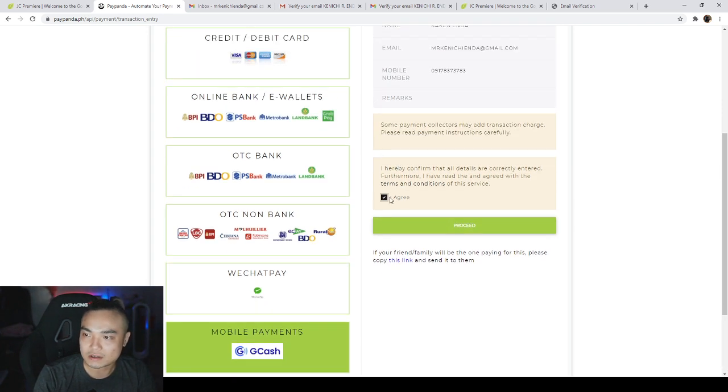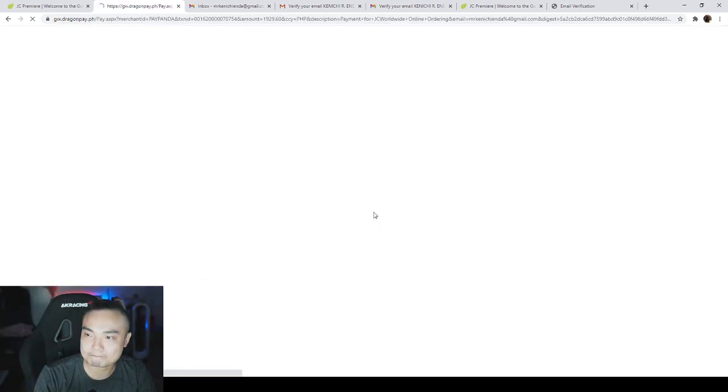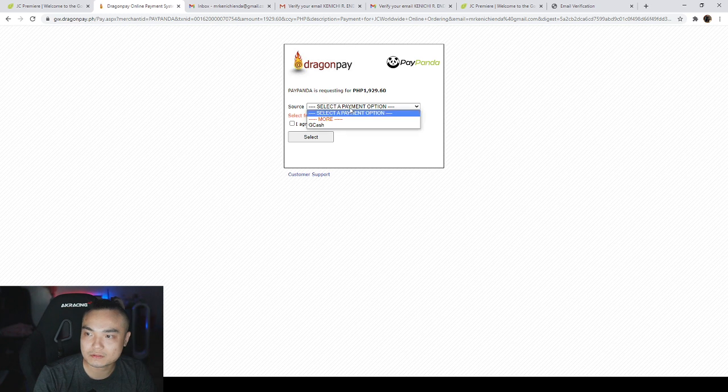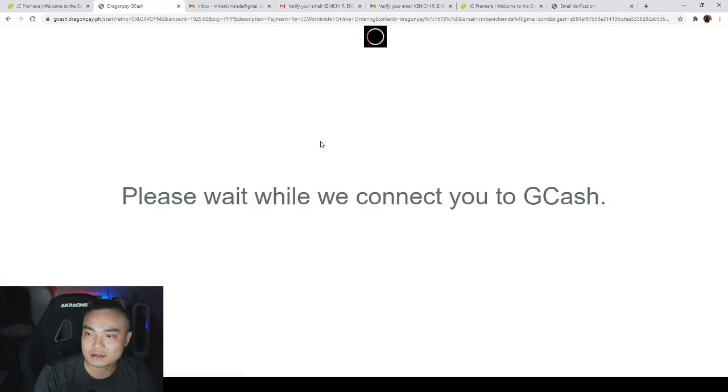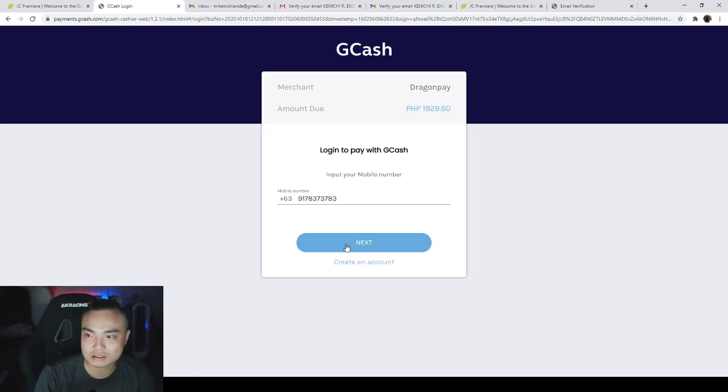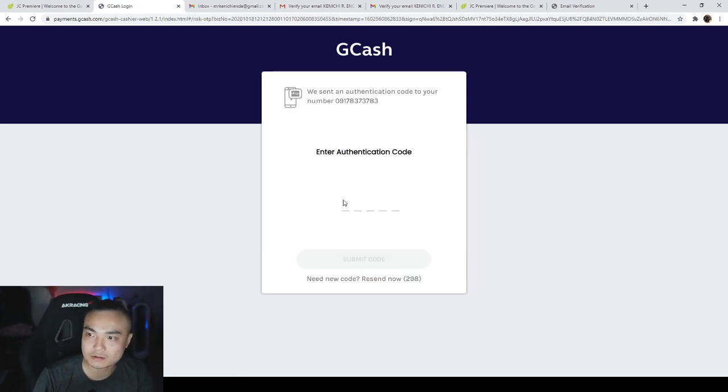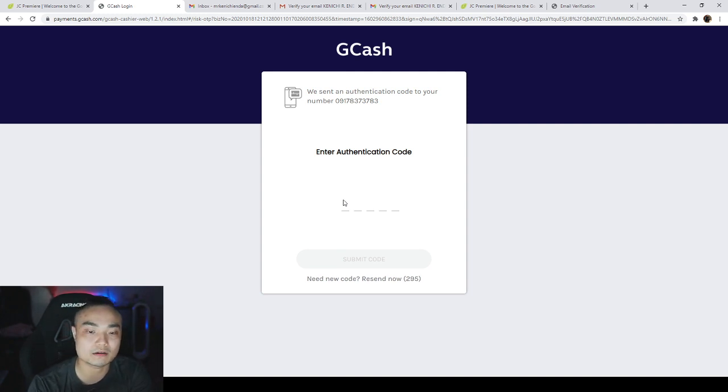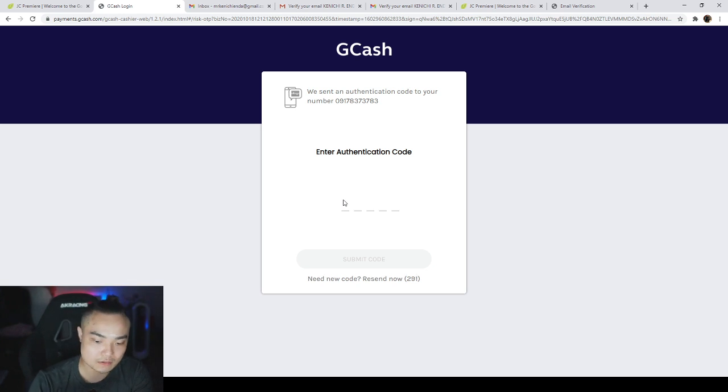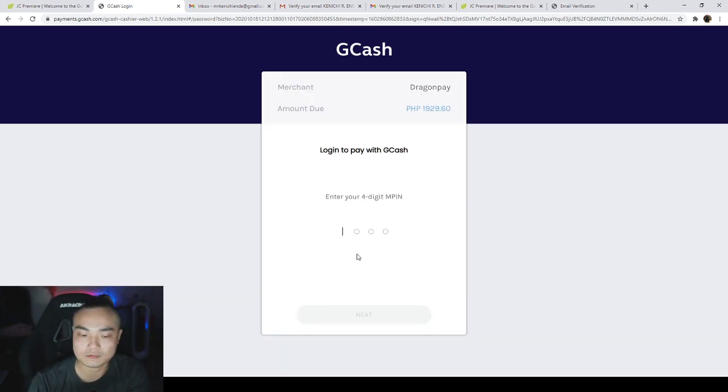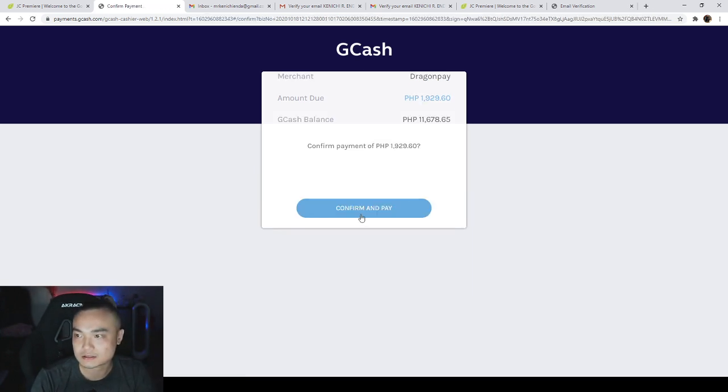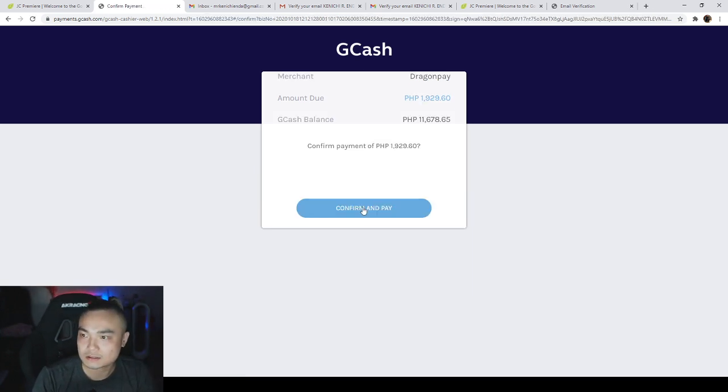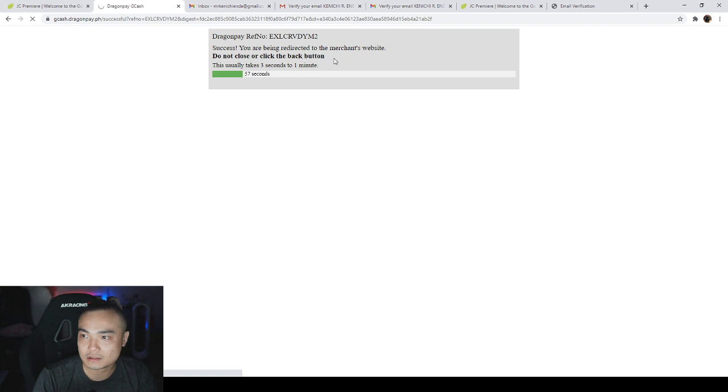So agree. Okay, so payment option GCash, select. Since I have GCash, my number authentication code is sent to my phone, which is ready. Now type the code. Submit, enter my pin, next. Success, you're being redirected to the merchant's website. There you go.